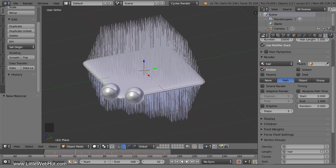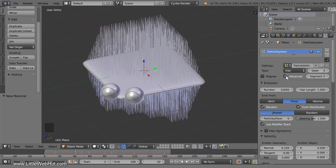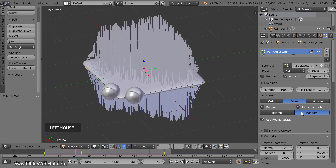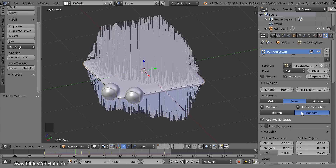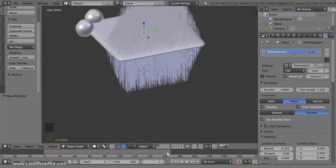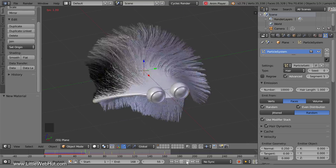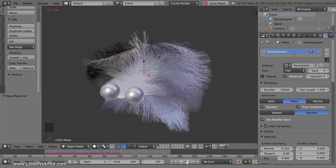There are a couple more changes to make in the Particles panel. Near the top, add a checkmark next to Advanced which will give us more options. Then click the Random button — this makes the distribution of the hairs look better. Now add a checkmark next to Hair Dynamics which will make the hairs move more naturally. Press the Play button to see what this looks like — I'm going to speed up the video for this part because it plays too slowly in real time.